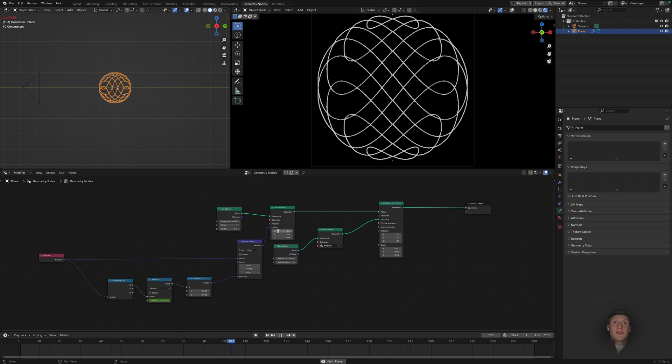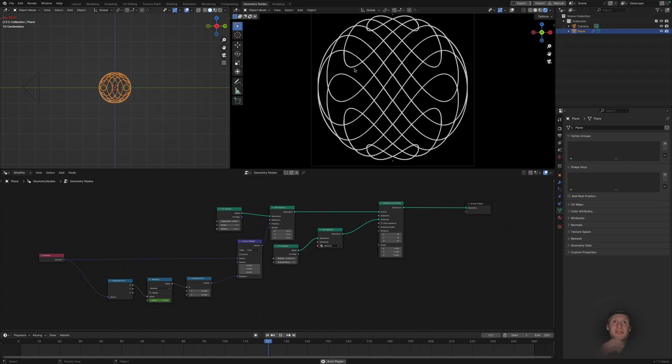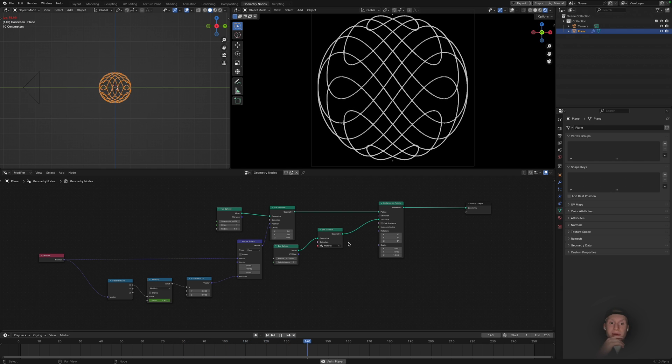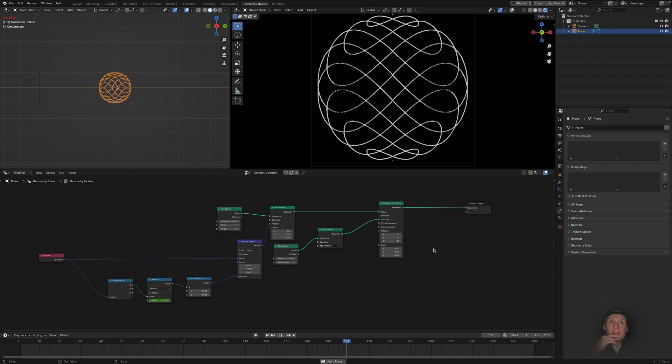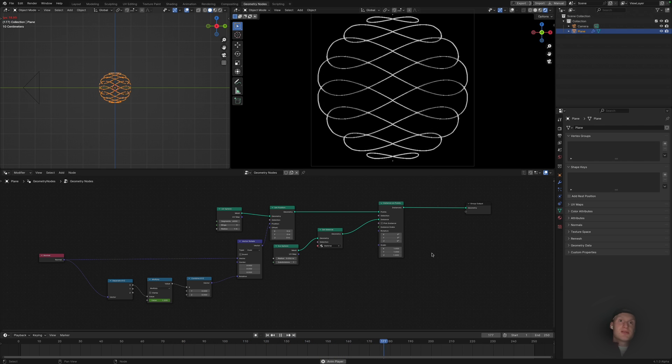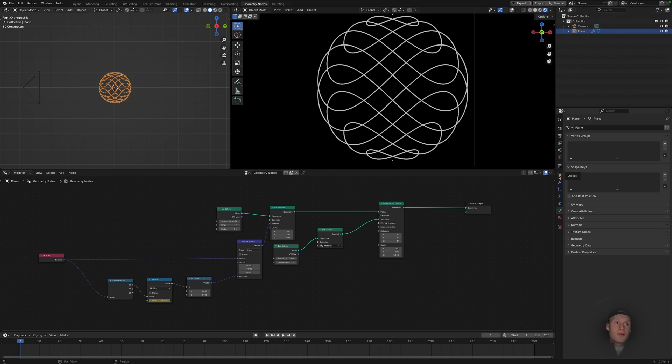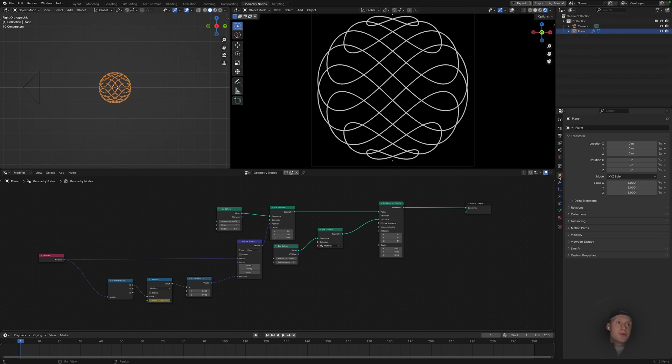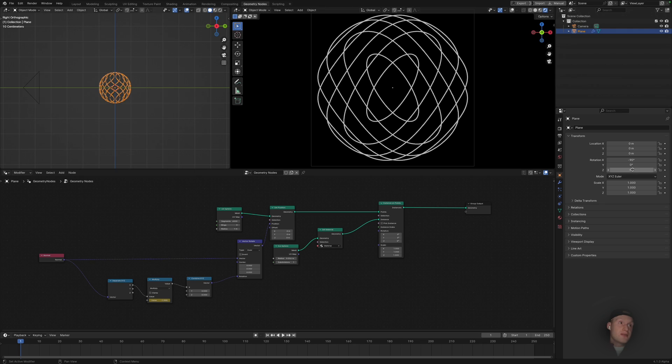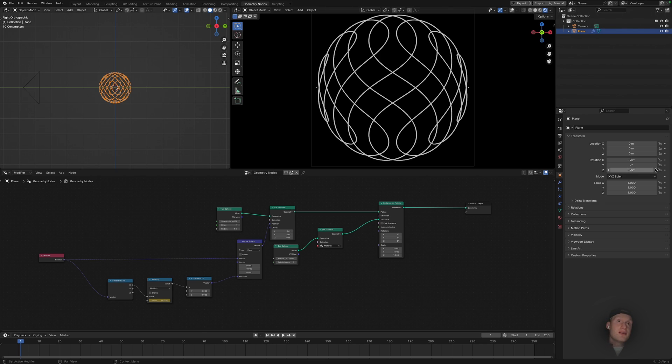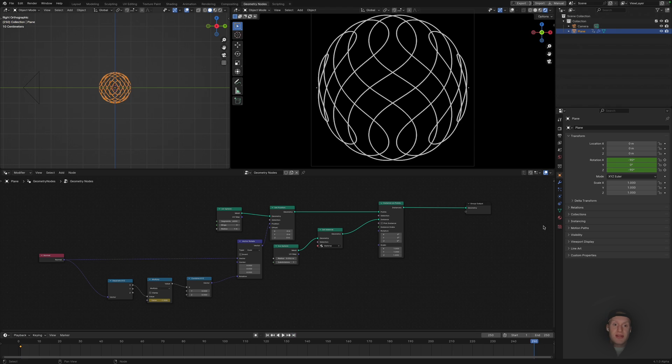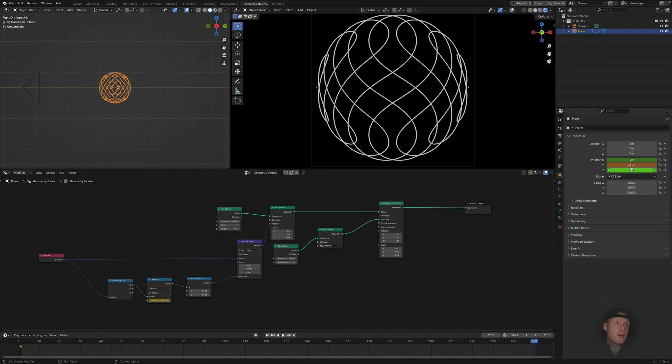And now we want to actually transform this to give it a bit more movement. So we can go to our object properties, set these to minus 90, minus 90, hit I. Go to the end of the timeline and we can set this to 360 and to 270, hit I again.